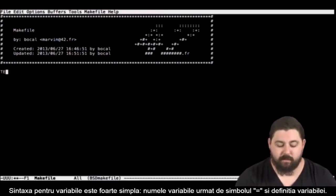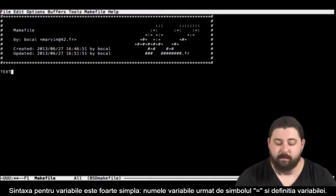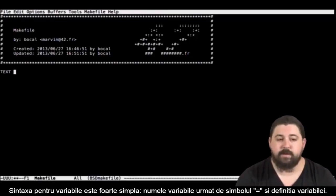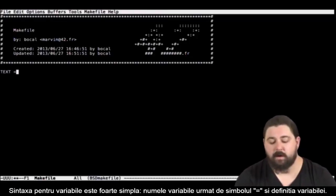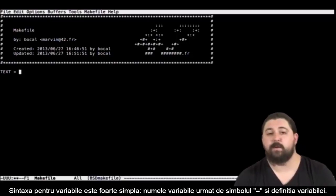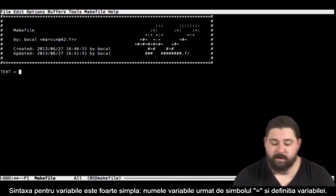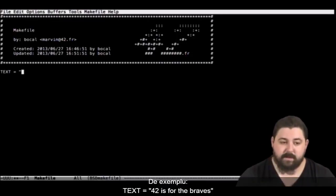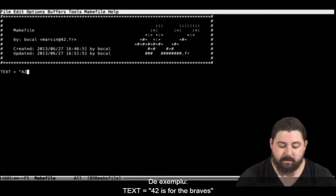Just write the name of the variable followed by the equal sign then the definition of this variable. For example here the string 42 is for the braves.